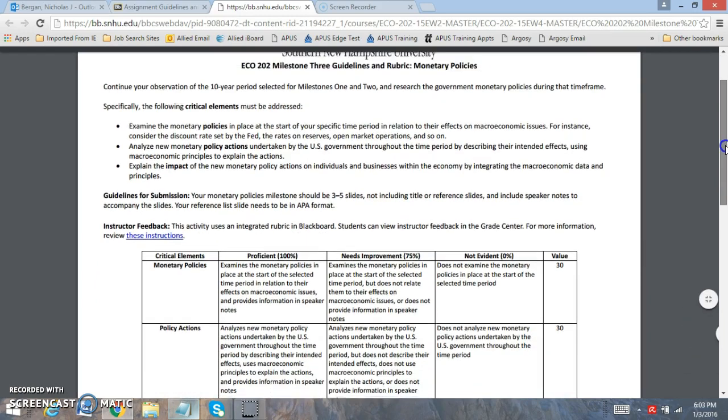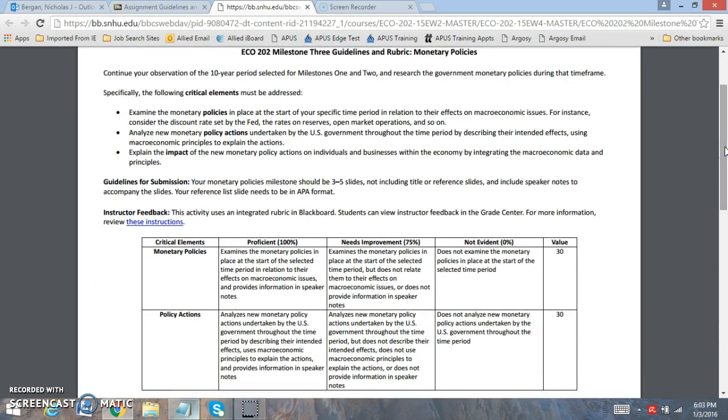Okay, you're going to do the following. In your 10-year cycle that you selected, or if you want to do a new cycle, examine monetary policies that were at the start of your specific time period and why those policies were enacted. Then analyze new monetary policy actions that were undertaken throughout the period. If the economy experienced a recession, you'll notice that the economy needed to do expansionary policies. If the economy experienced too much inflation, contractionary policies would have to be used.